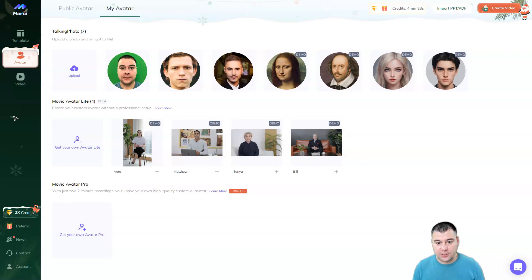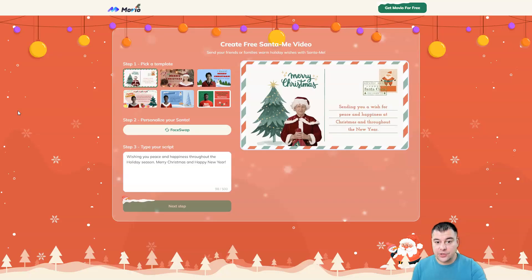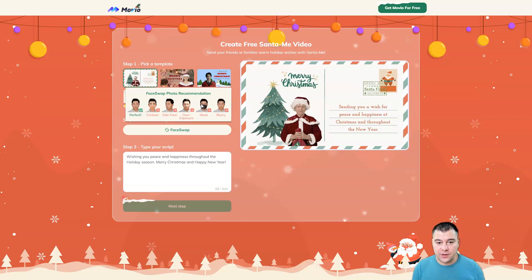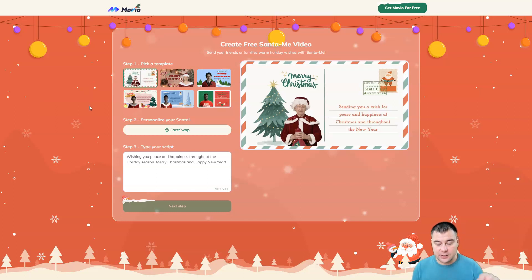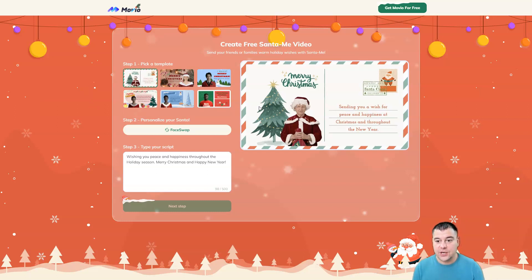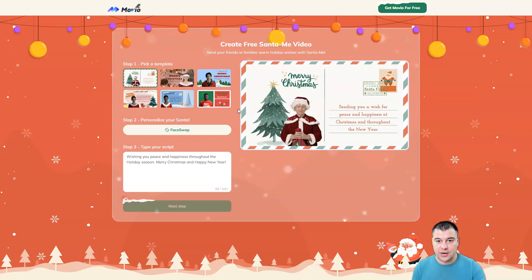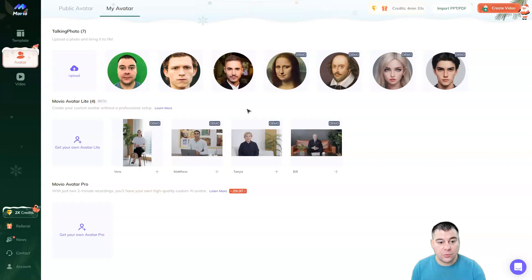You can check all the links in the description panel of this video. As we're talking about the Send to Me video, this is a Christmas promotion. There's a link in the description panel of this video. You can swap your own face to a postcard, and send it to your family and friends via email. And it's absolutely free, so make sure to check out the link in the description panel of this video.